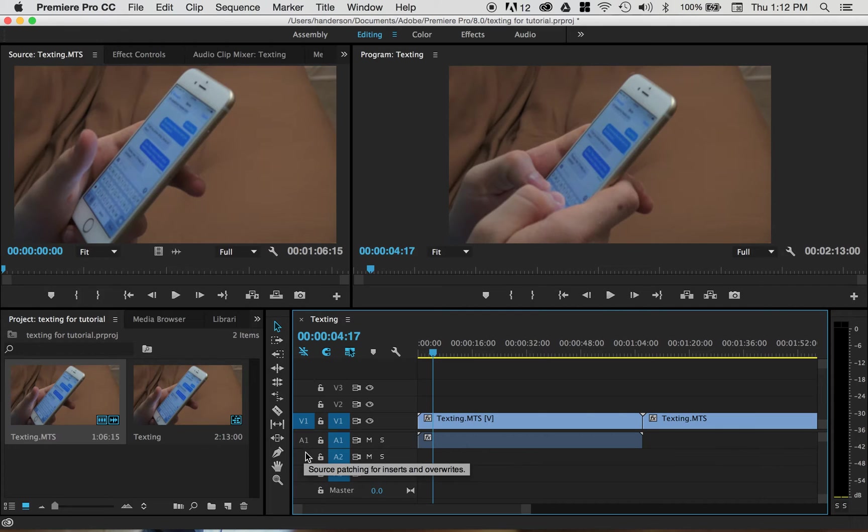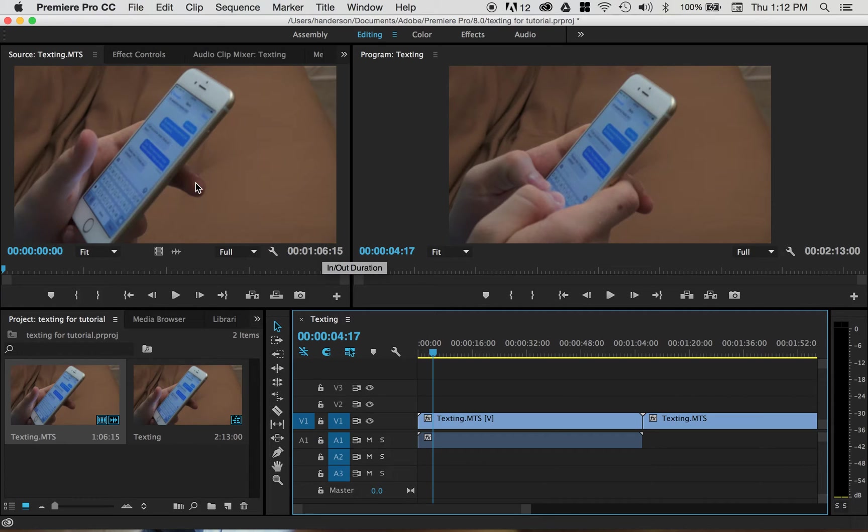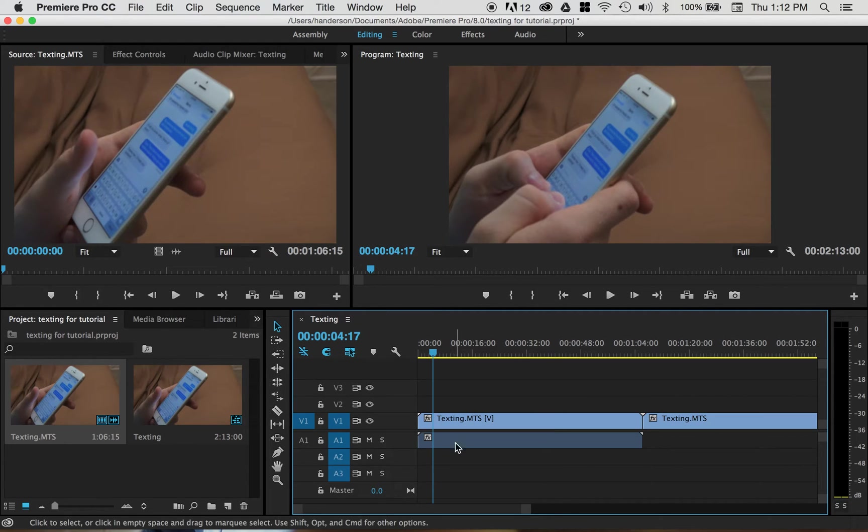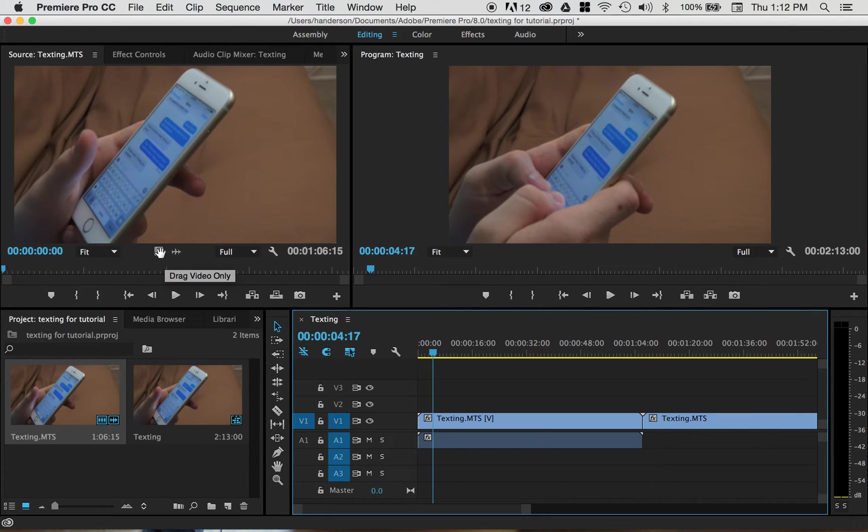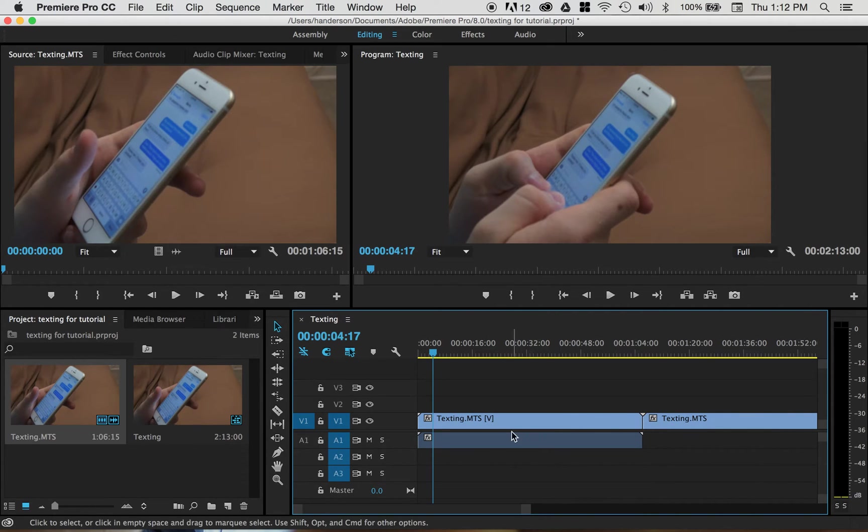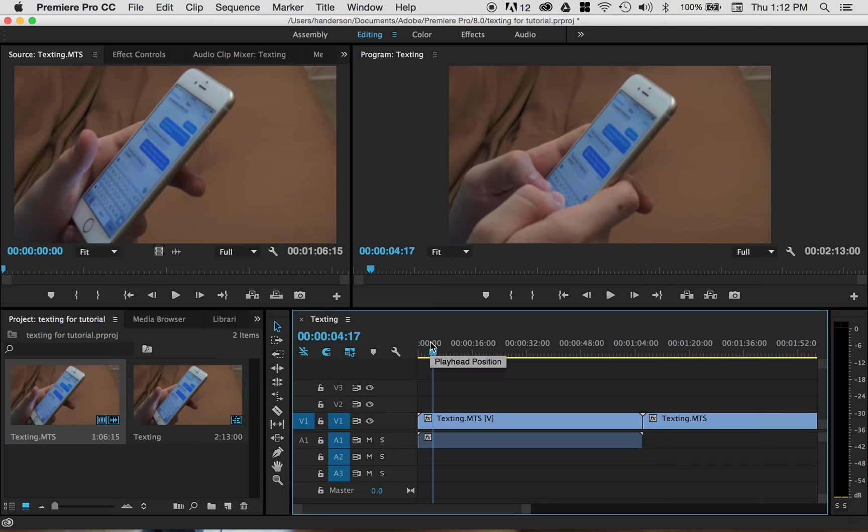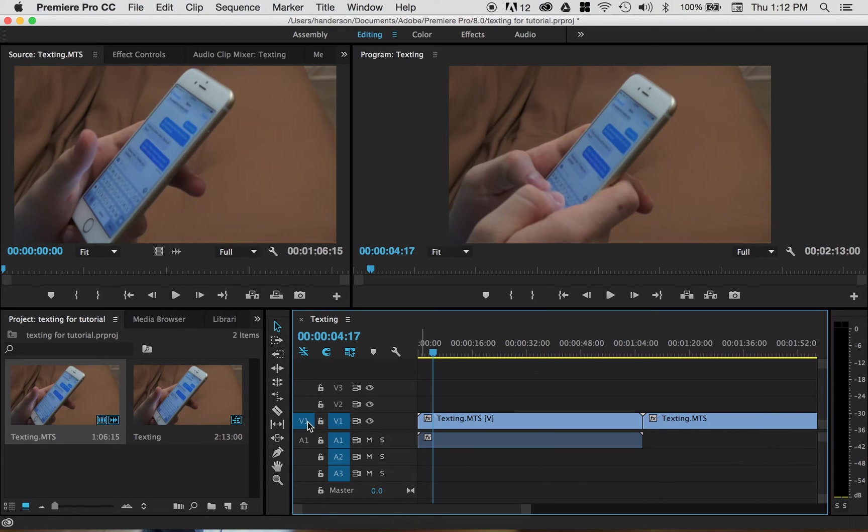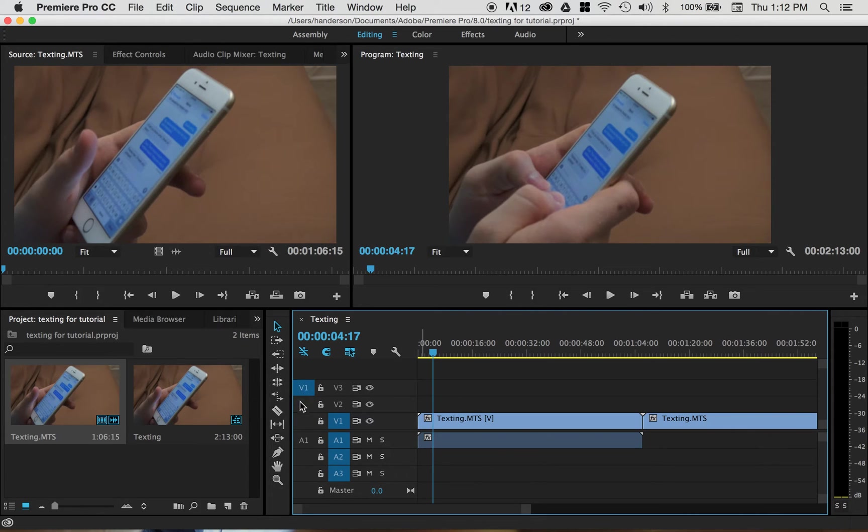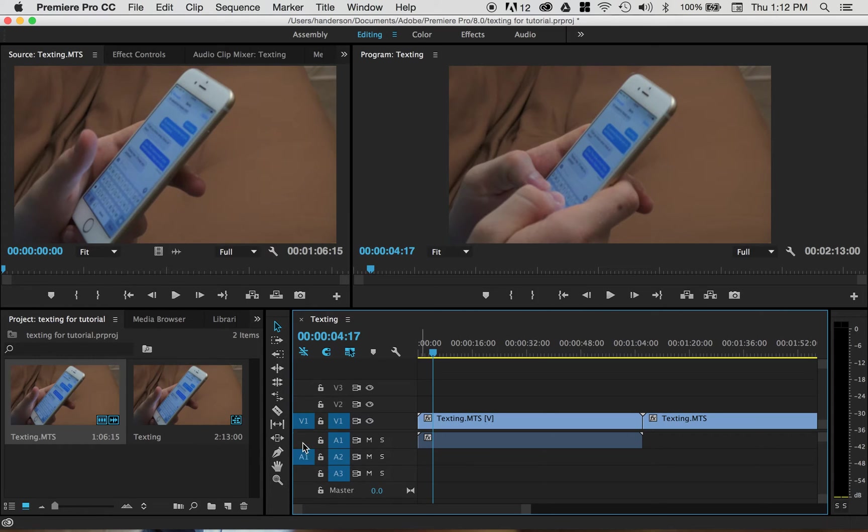And what that means is basically that's determining when you drag a video in, do you want to bring in the video and the audio together, like you did here? Do you just want to bring in the video, just like dragging from here? Do you just want to bring in the audio, like dragging from there? And which layer do you want the video and the audio to go in? You can put the video on any of the video layers. You can put the audio on any of the audio layers.